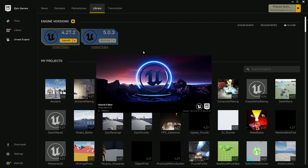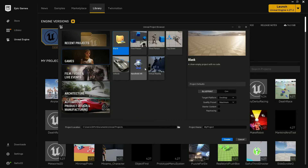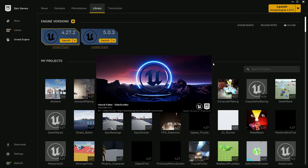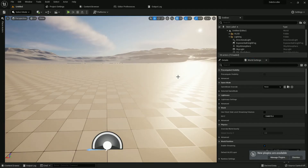Open your Unreal Engine 5. Under Games, I will create a blank project and give it the name 'Side Scroller Game'. You can choose whatever name you prefer. Now the project is creating. This is my project.